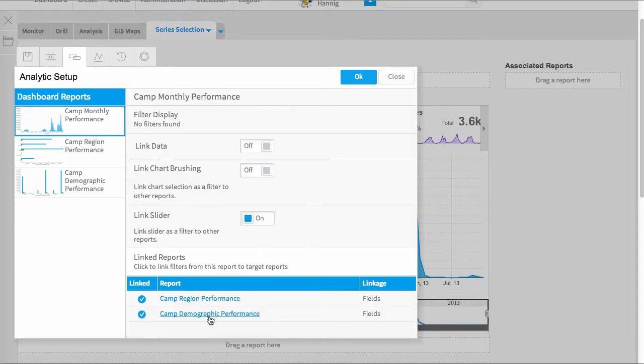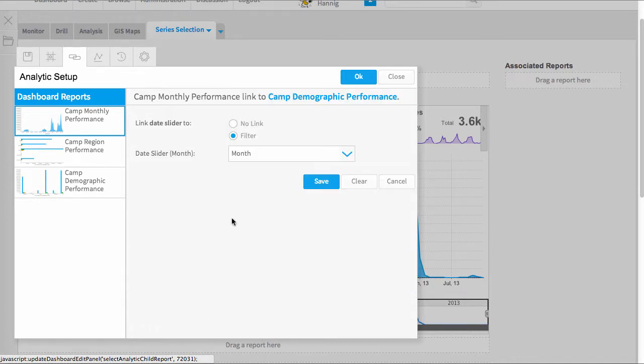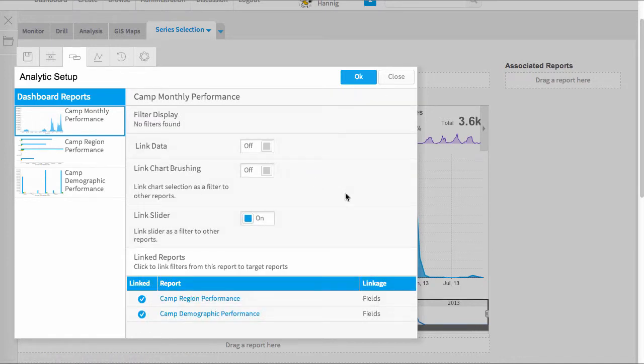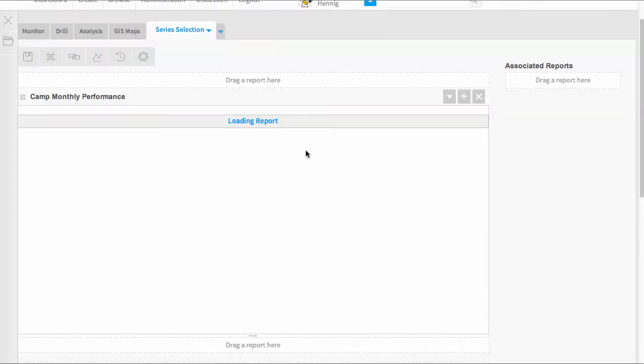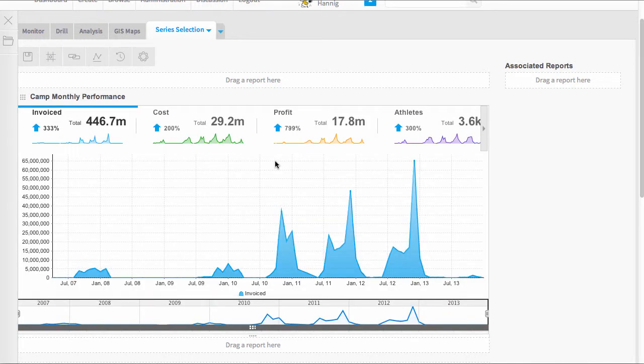Simply save that after you have activated each of those and then you can press OK. Now when I activate this dashboard, the timeslider will be linked to all three of those charts, not just the top one.